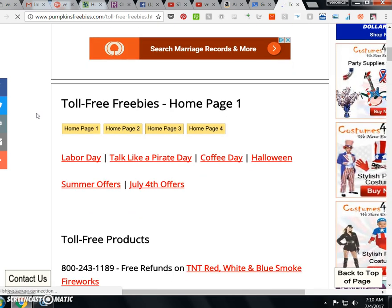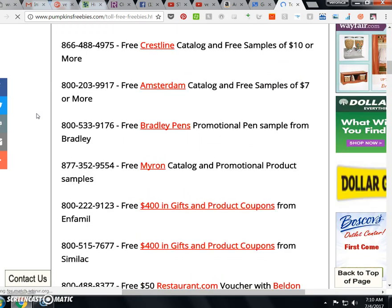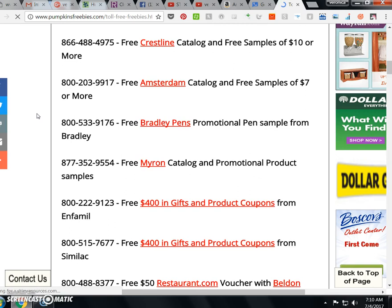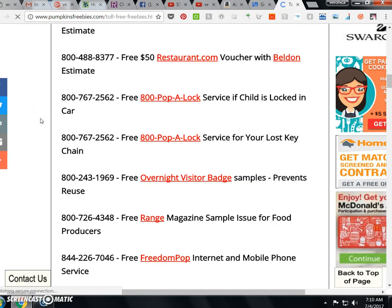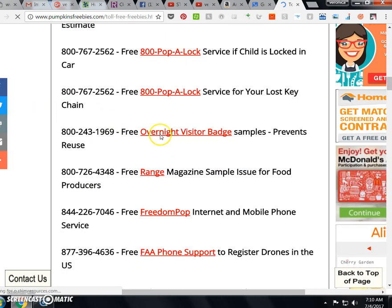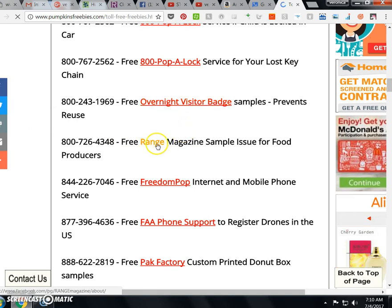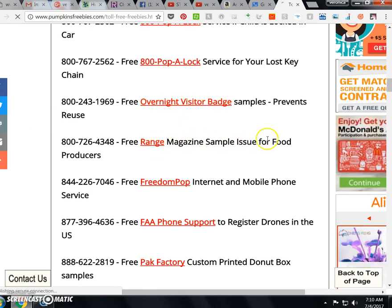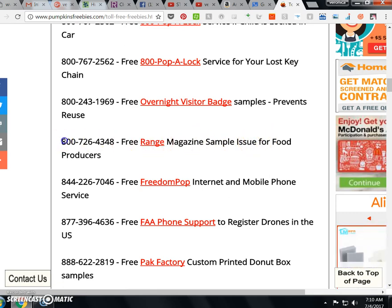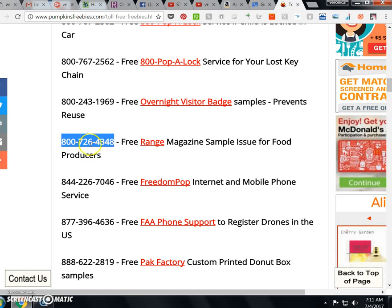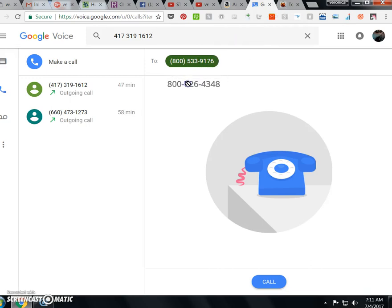So, okay, I wonder if there is... the 1-800 Pop-a-Lock Range Magazine. Let's just try this one. Highlight it.